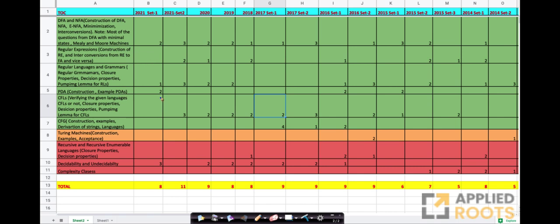Hi friends. This is a detailed analysis of marks distribution for the subject Theory of Computation for GATE CSE across many years and across various topics that are part of the Theory of Computation syllabus. Please note that this whole Google sheet will be shared with you in the description section below so that you can see these numbers for yourself and prioritize what to learn.